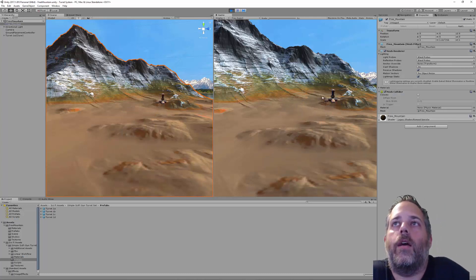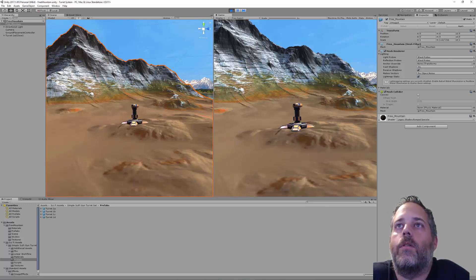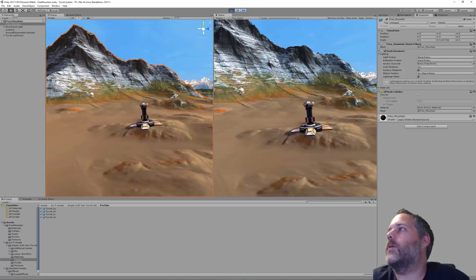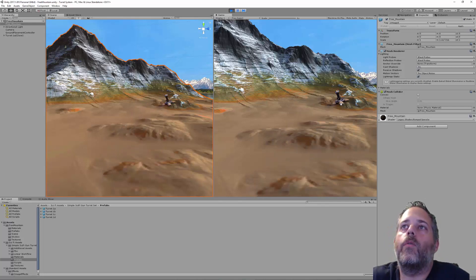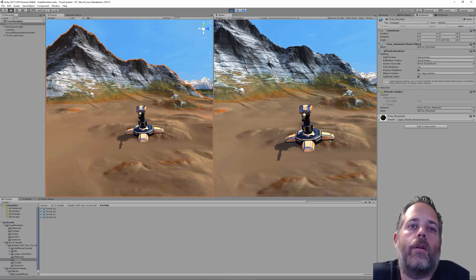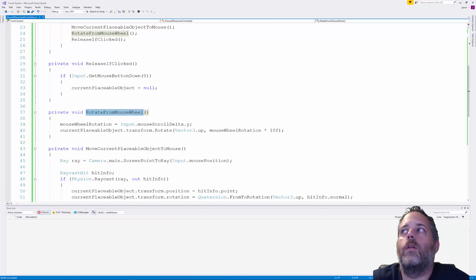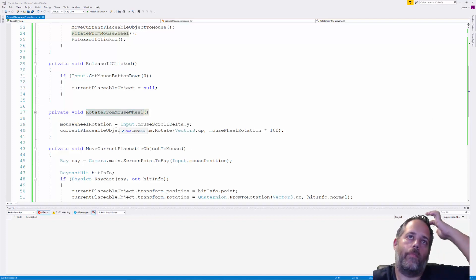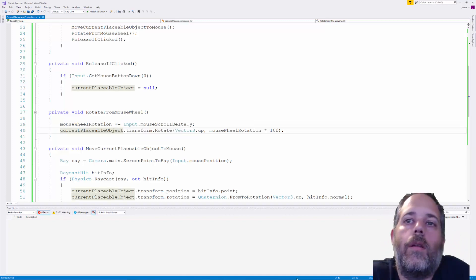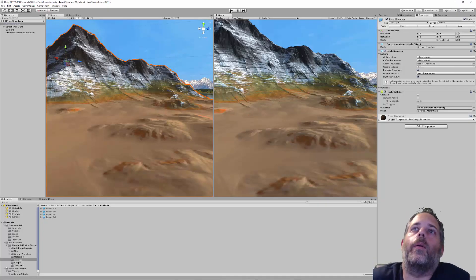Save the scene and press play — hitting A now spawns a turret and we can move it around the mountain. However the mouse wheel isn't spinning it. Looking at the code, the bug is that mouseWheelRotation was set with = instead of +=, so it wasn't accumulating. Fixing that to += resolves the issue.